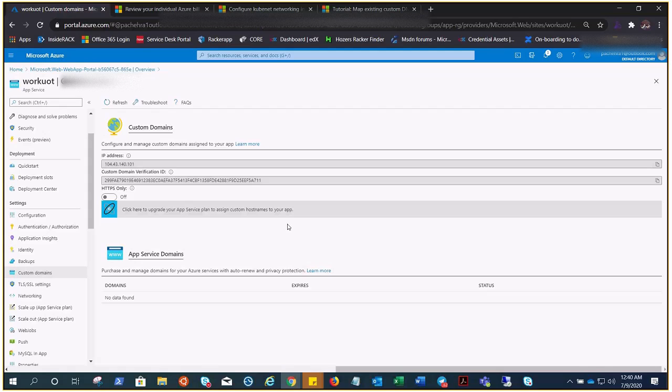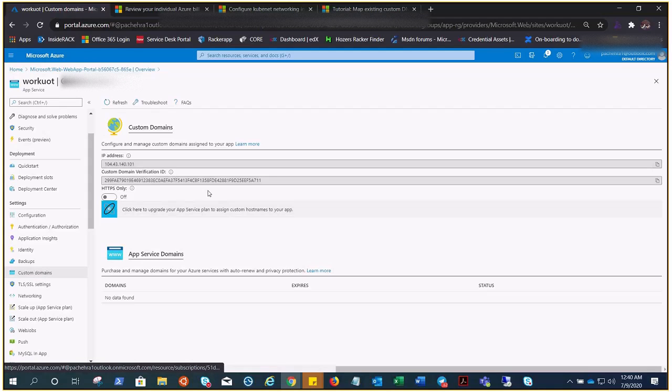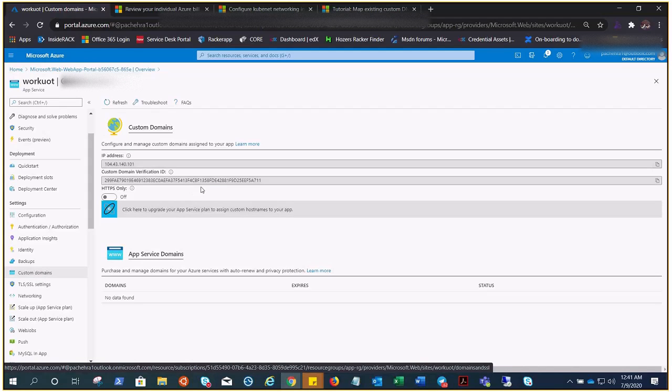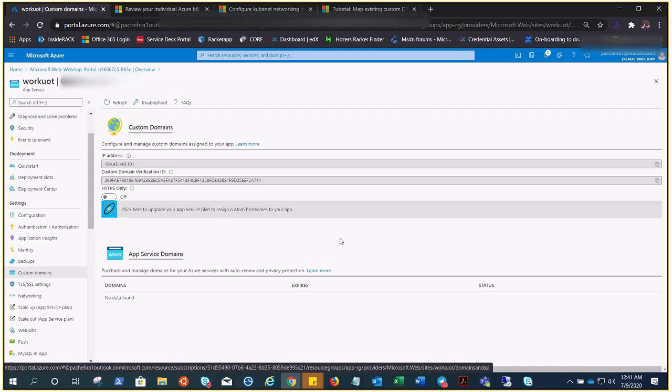So when I click on add domain right here under custom domain, I will get an option to add domain if I have the plan which supports customizing a domain. Let me go and quickly create that one and show you.